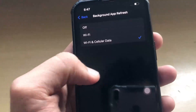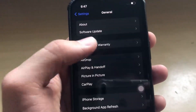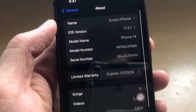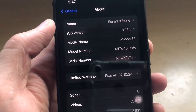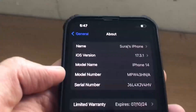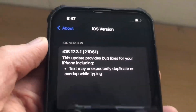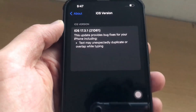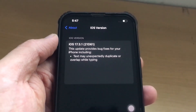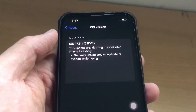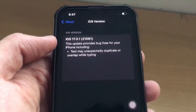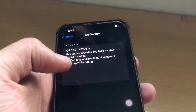Now go all the way back and click on the about section, then click on iOS version and make sure that your iOS device is updated. If it is not, you can update your iOS device and then your app will function properly. Also, make sure that your iOS is above version 17 and your iOS device must be iPhone 11 and above.